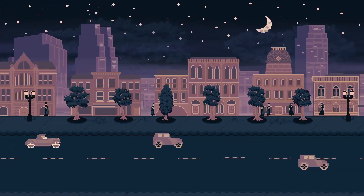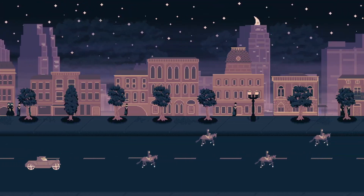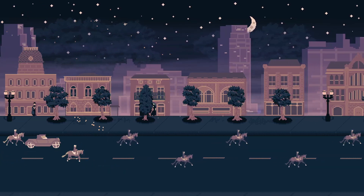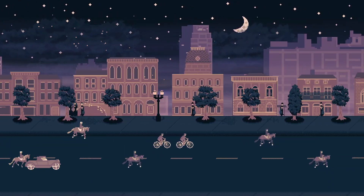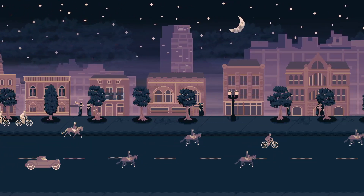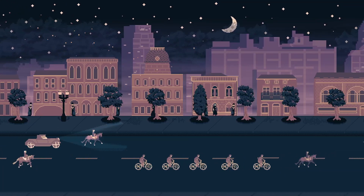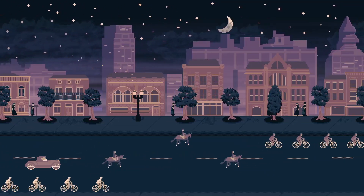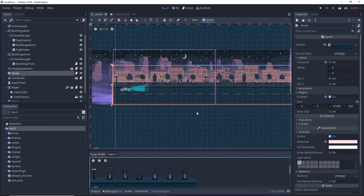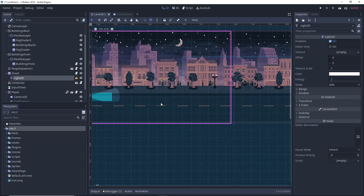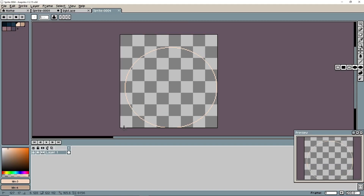The obvious answer was the street lights, but these would be a little tricky. The thing with the street in my game is that it's just one sprite on repeat — there's no real objects here and no telling how far into the sprite you are unless you manually track it.